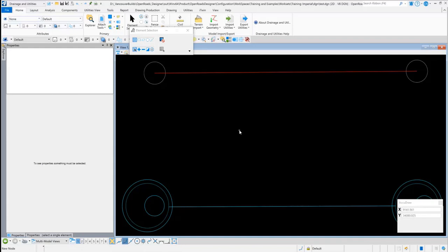I just have a DGN open. I have a couple of utility nodes and conduits and a couple of drainage nodes and conduits.